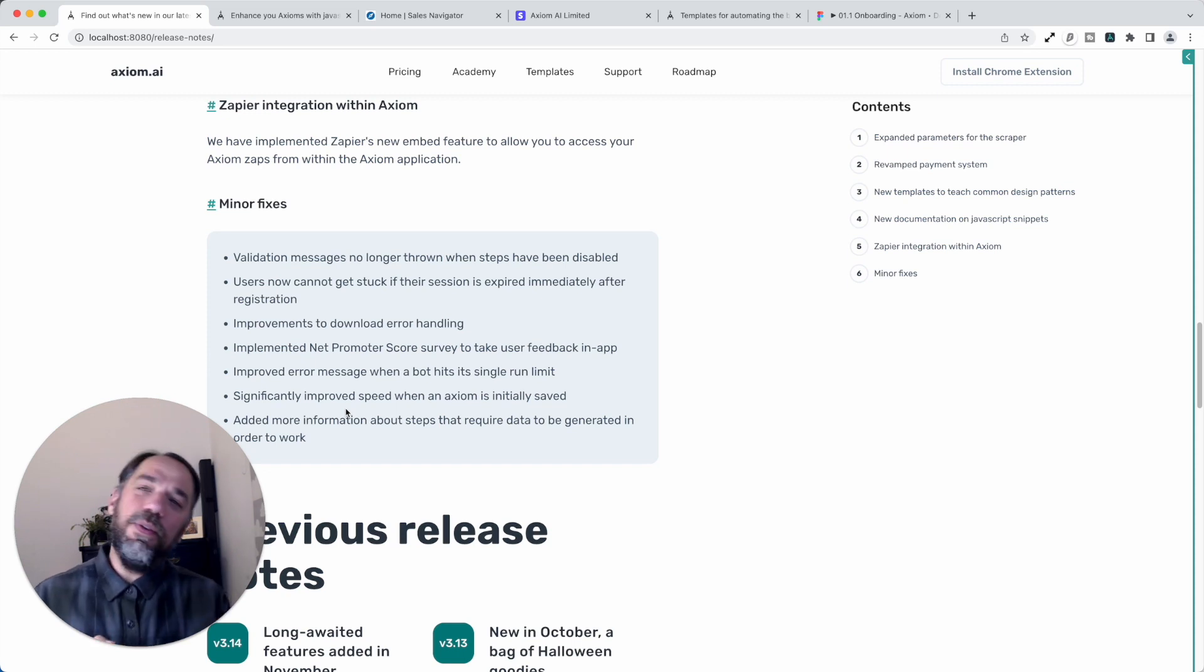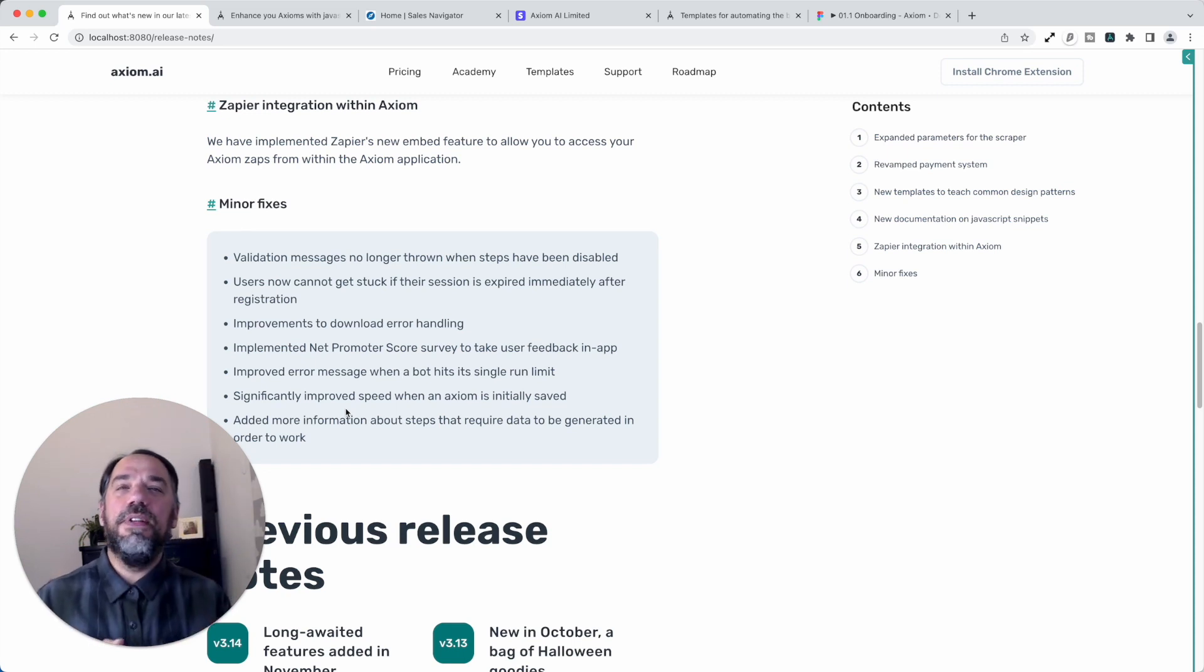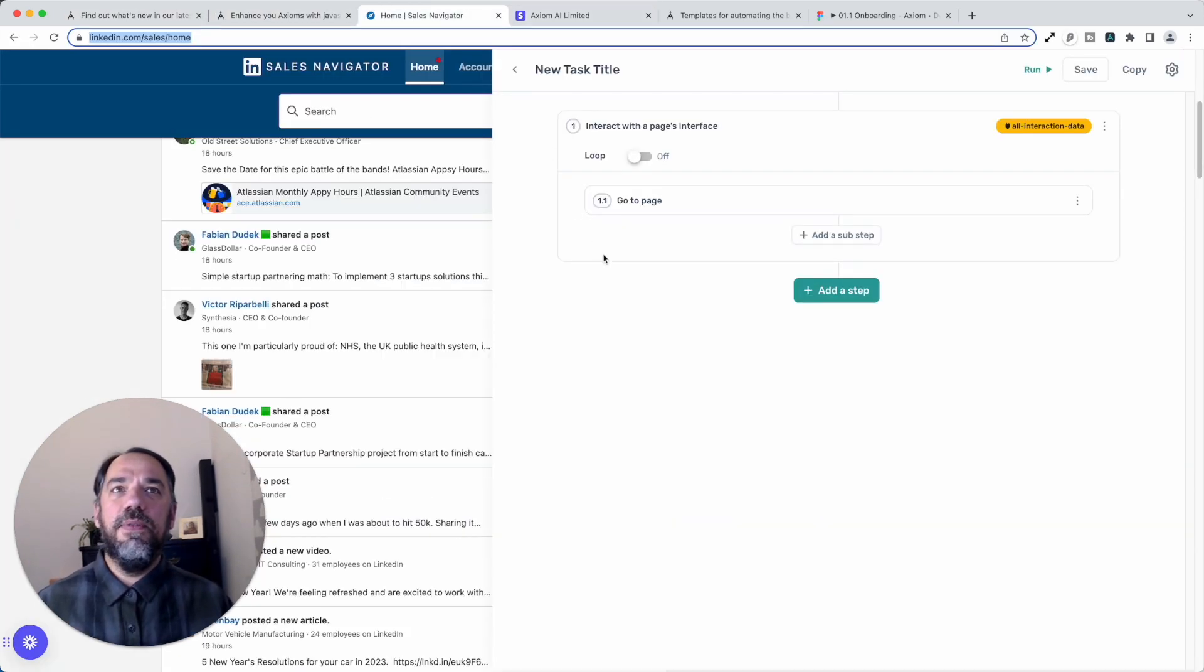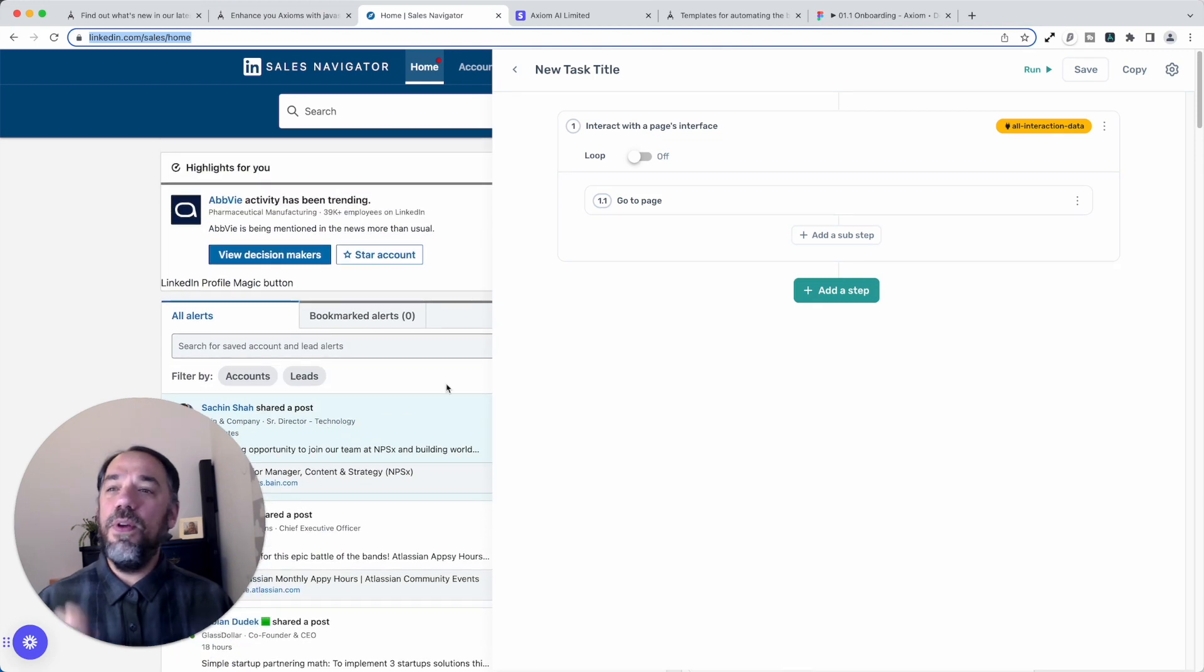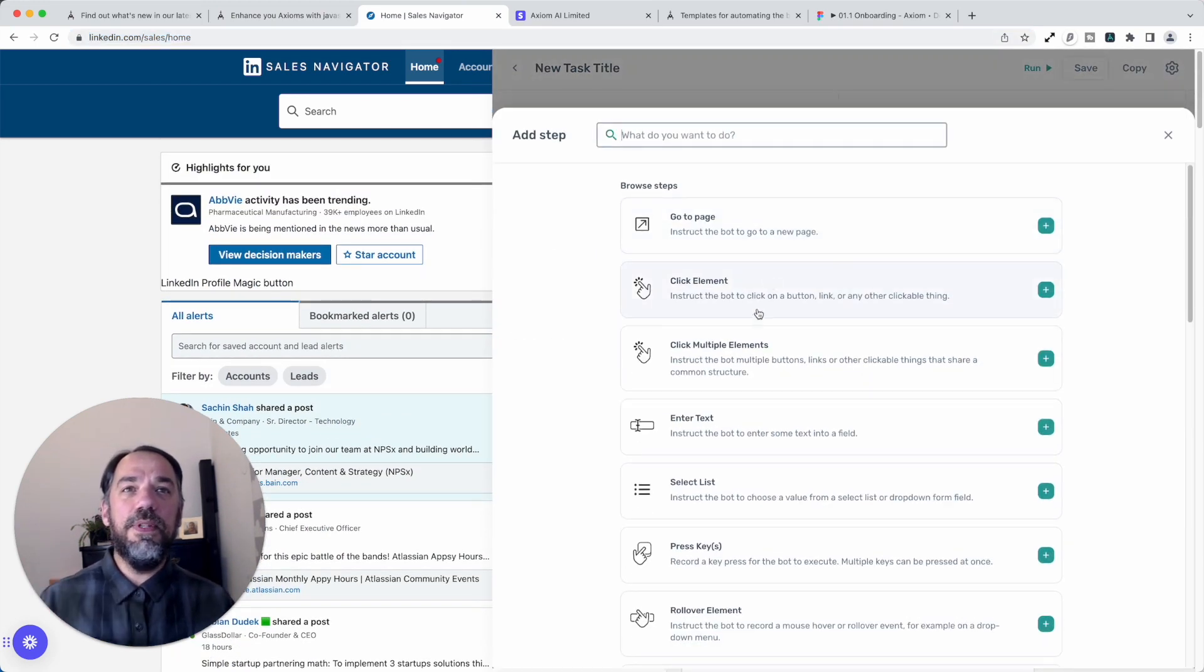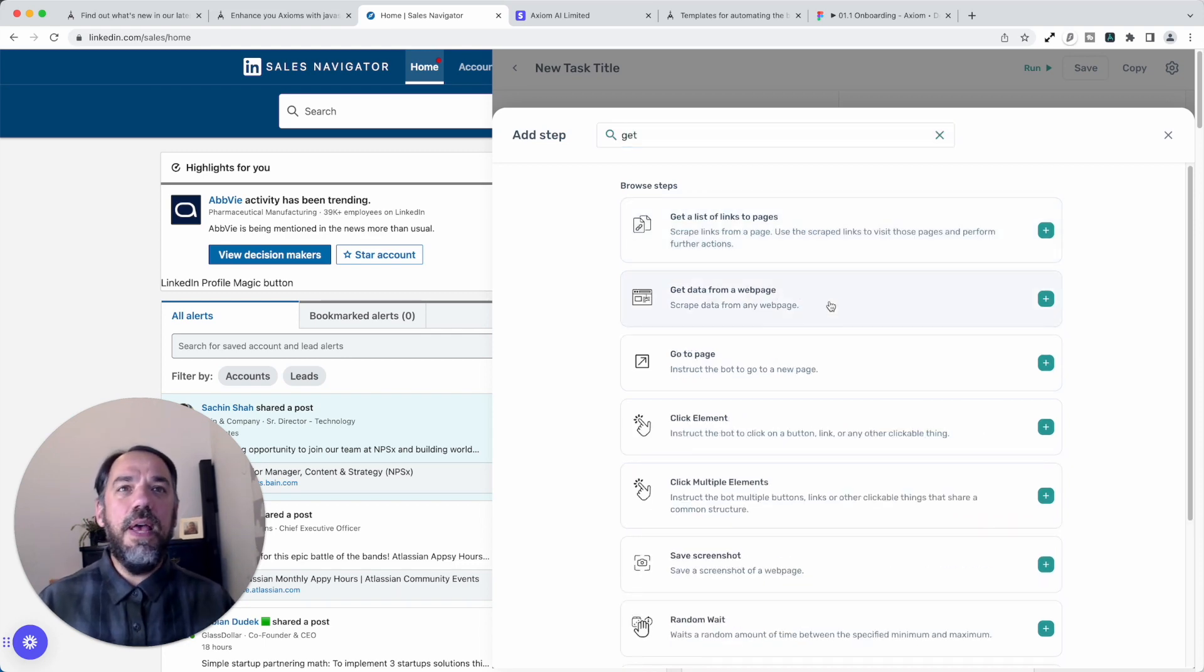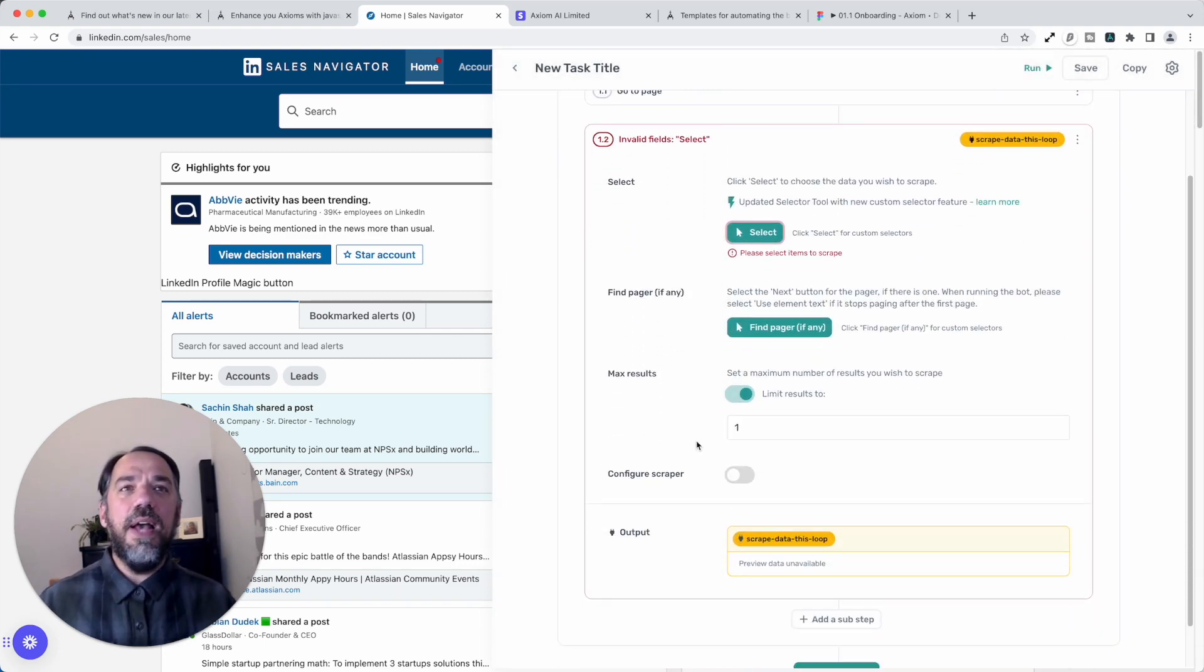But let me take you through the important part of this release, and that is the optimization of the scraping tool. So now if you want to use the new scraper with the new parameters, you'll need to re-add the Get Data step to your Axiom.